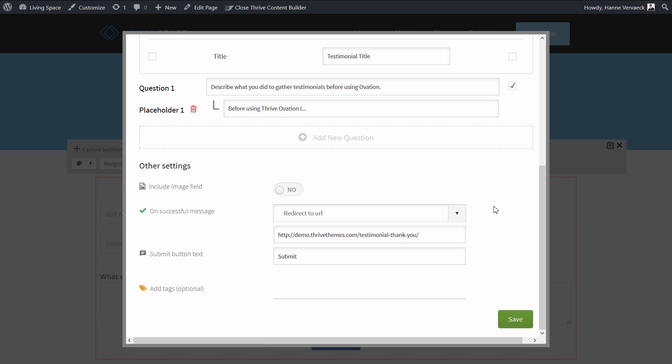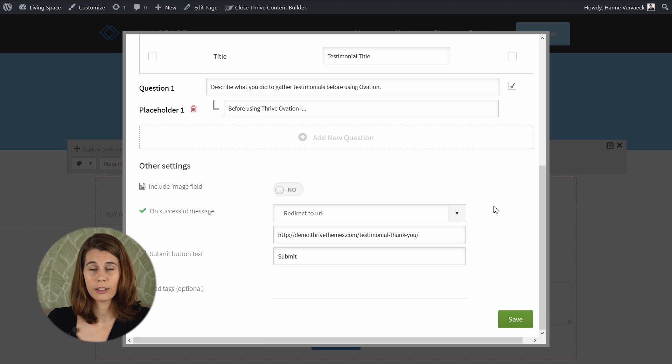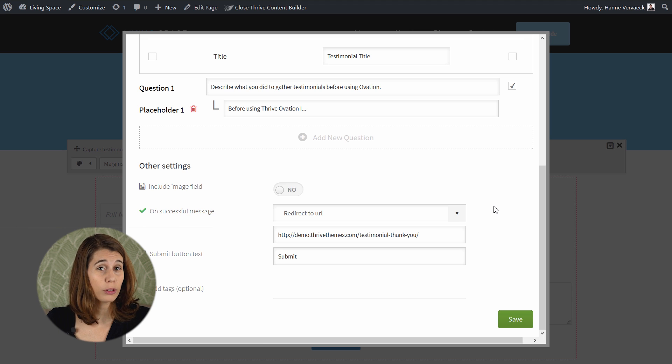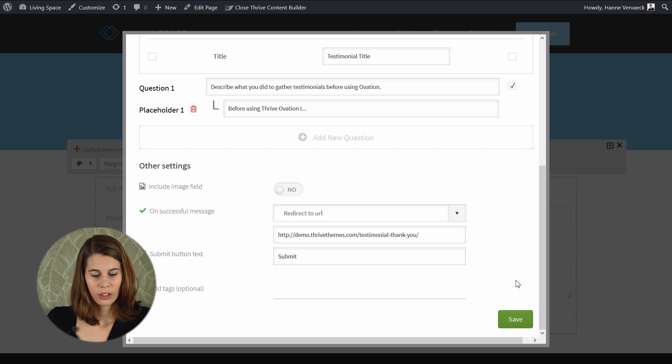This will allow you to send people to a testimonial thank you page, where you can add a little video to thank them, or you could even give them a gift, like a free ebook for example.